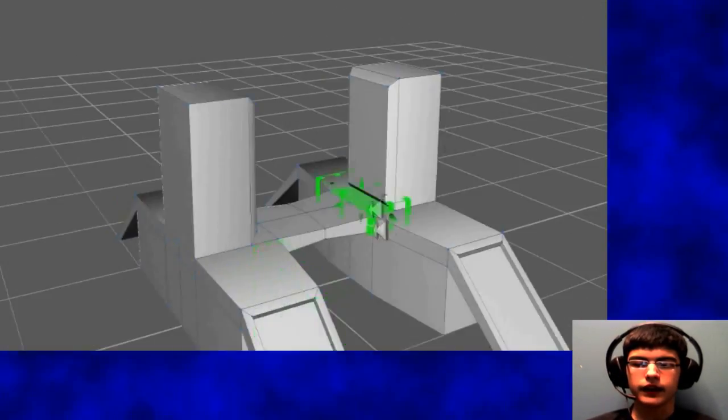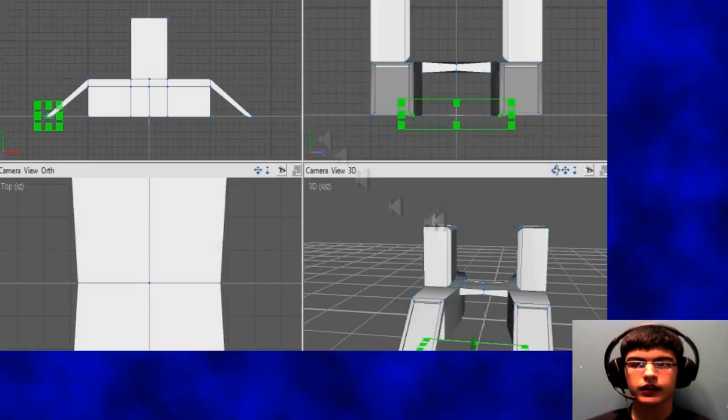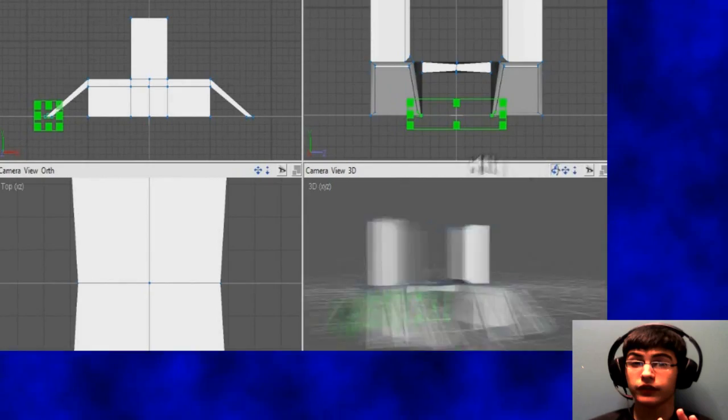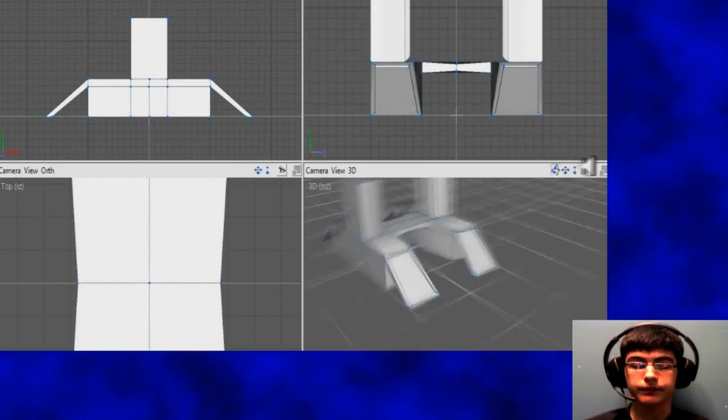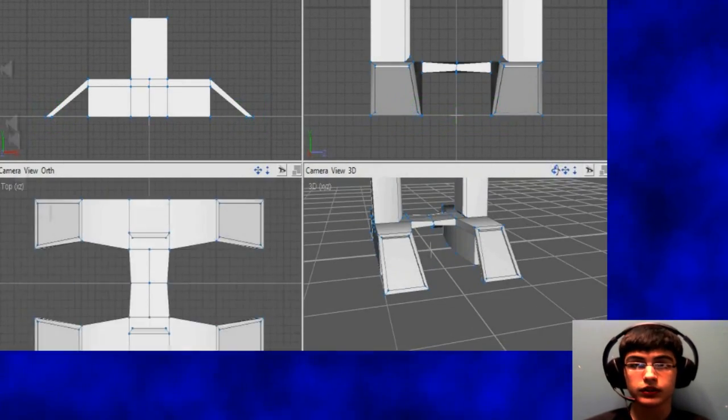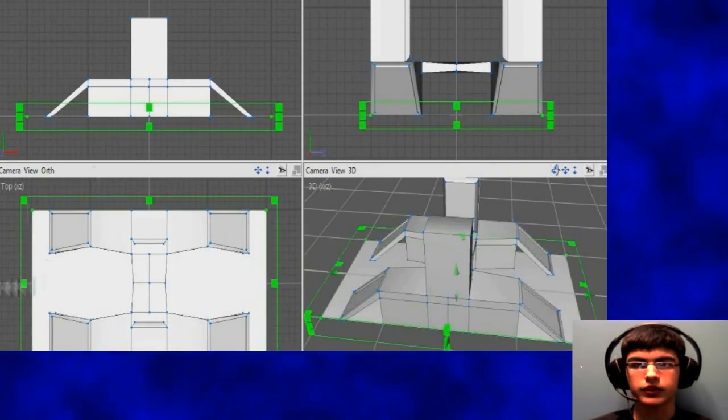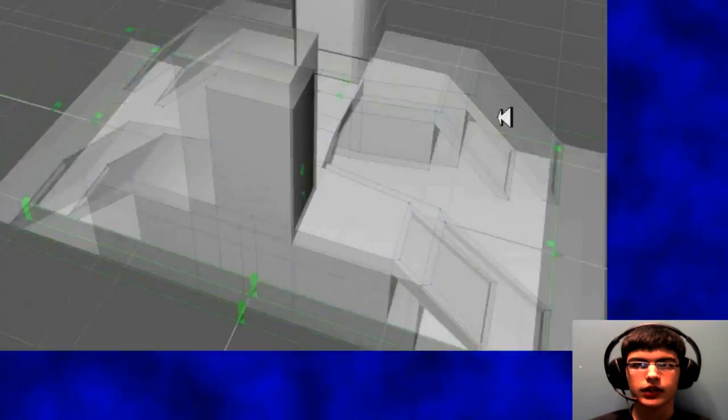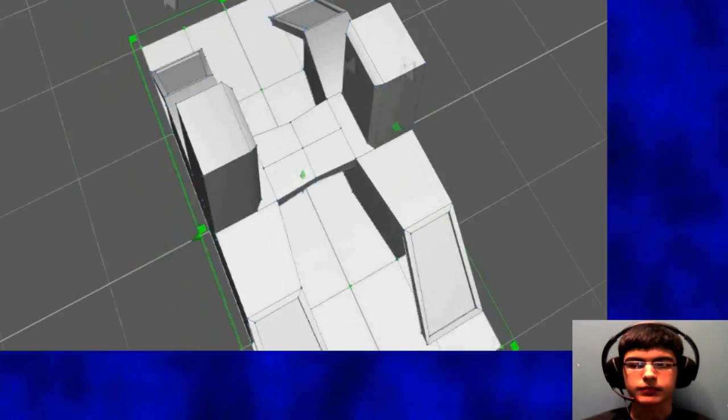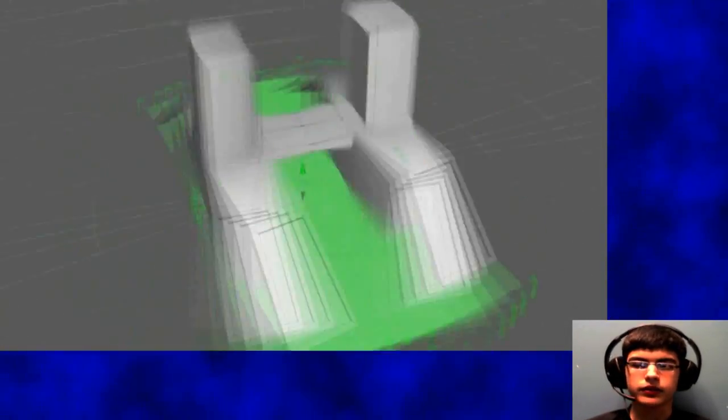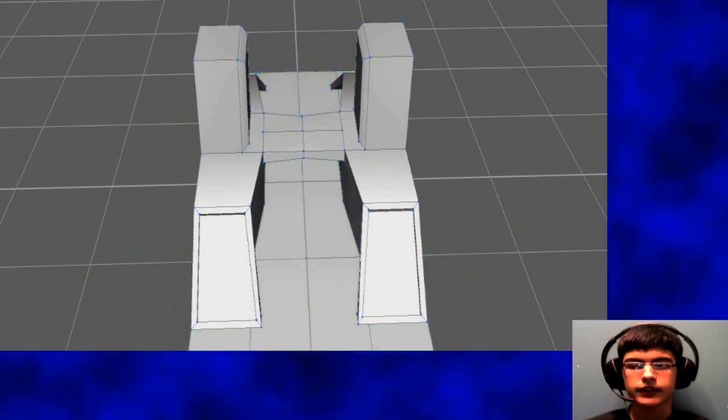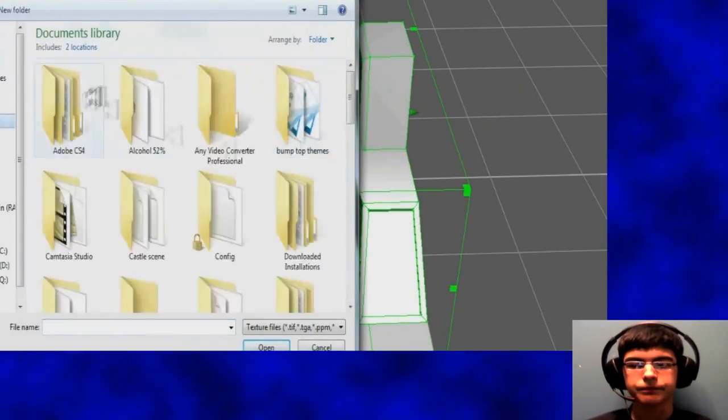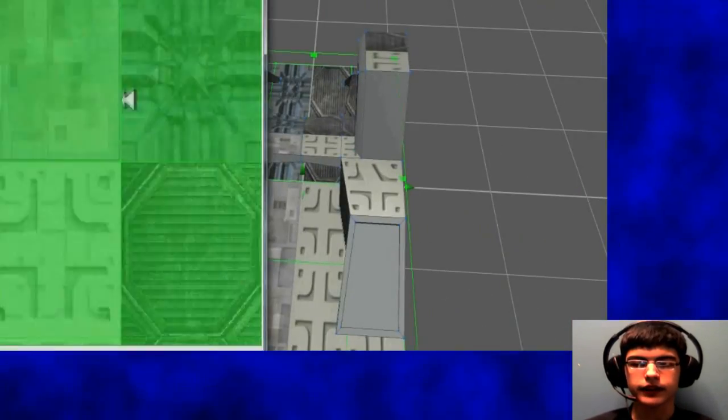So after I add a little bit more detail, then I bring in a texture. Now I got like these four textures from Google, so just Google image search. You don't really need much more. You can make your own textures, I'm just not very good at that right now.